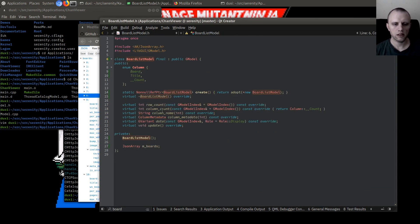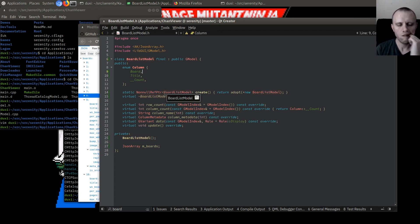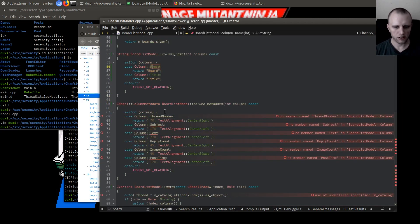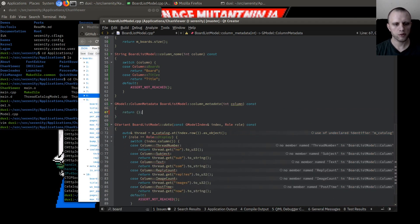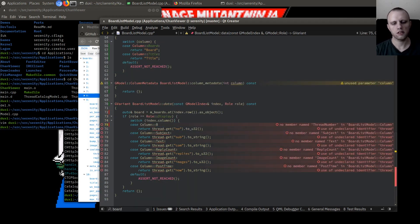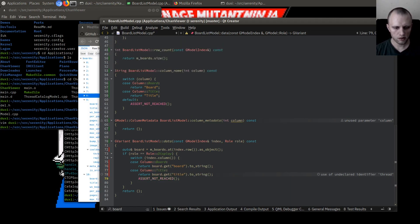I think maybe we should make this guy be a single — actually I'm not sure yet. But I'm going to put this in a combo box. So when you get the data for a column, we'll say if it's the board one we'll get board.board to_string, and if it's the title we'll get the title to_string. For the rest we just don't do anything.